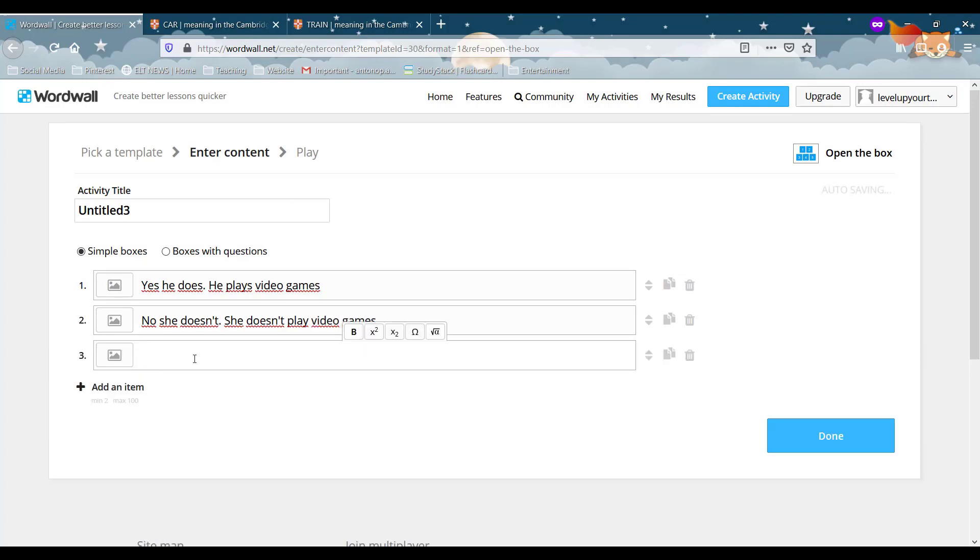And let's go with one more. Let's go with, yes, she does. She plays football.